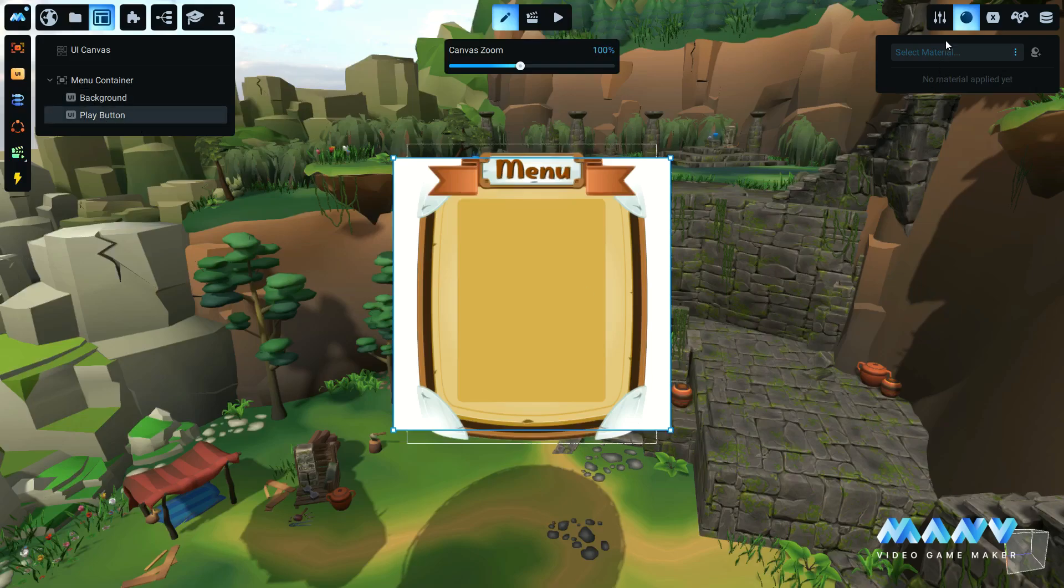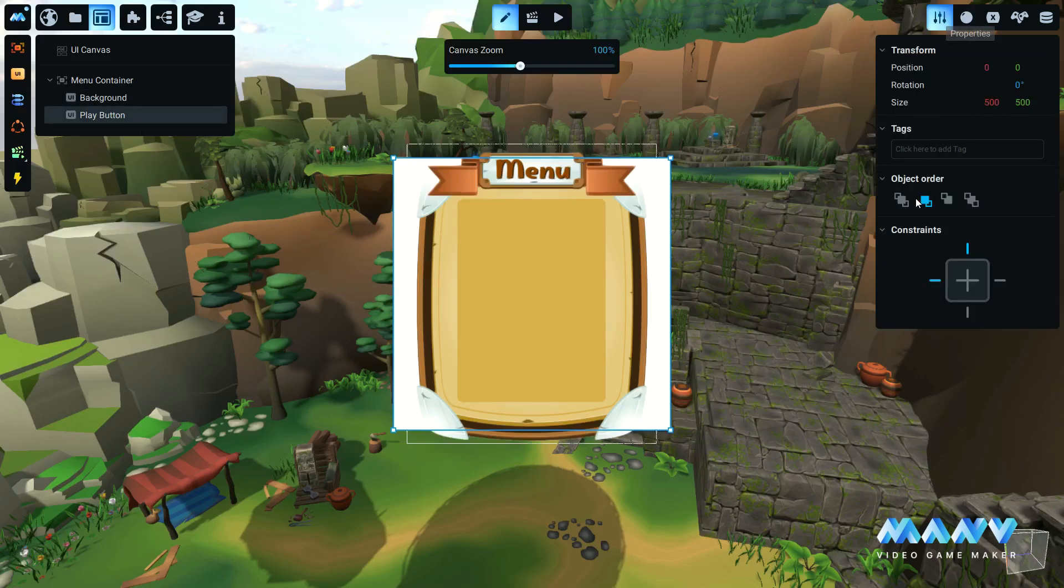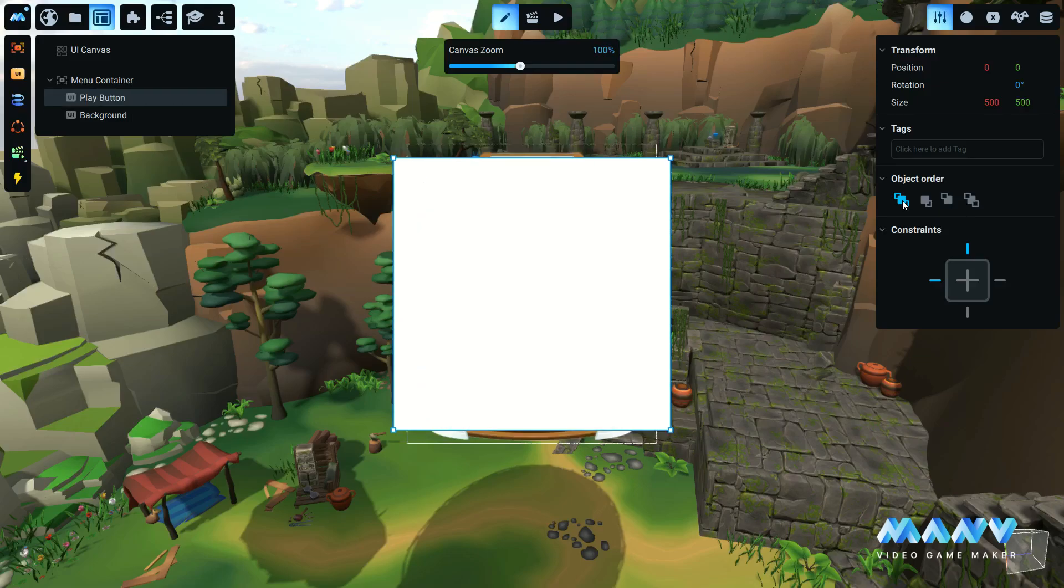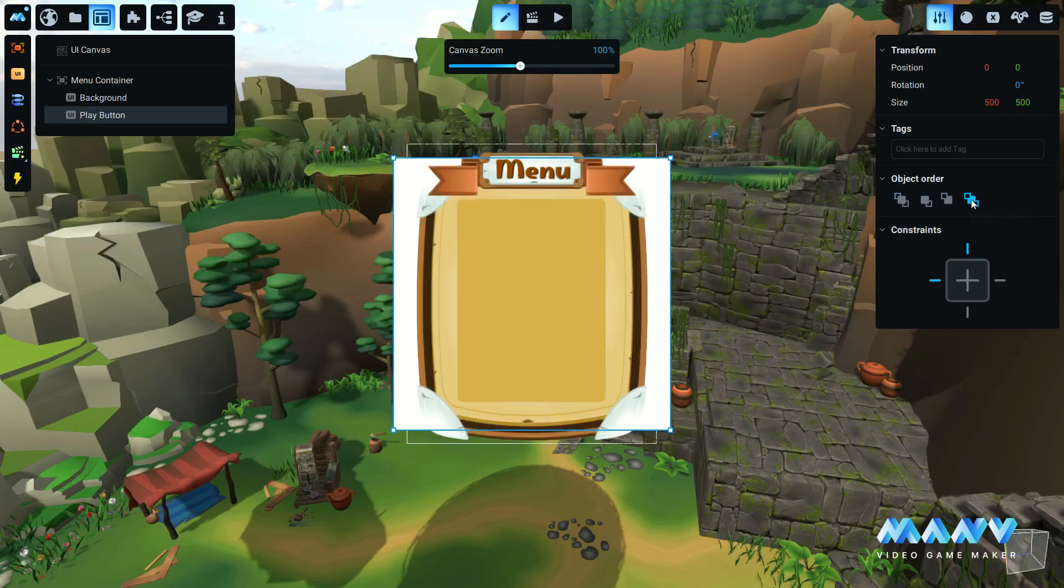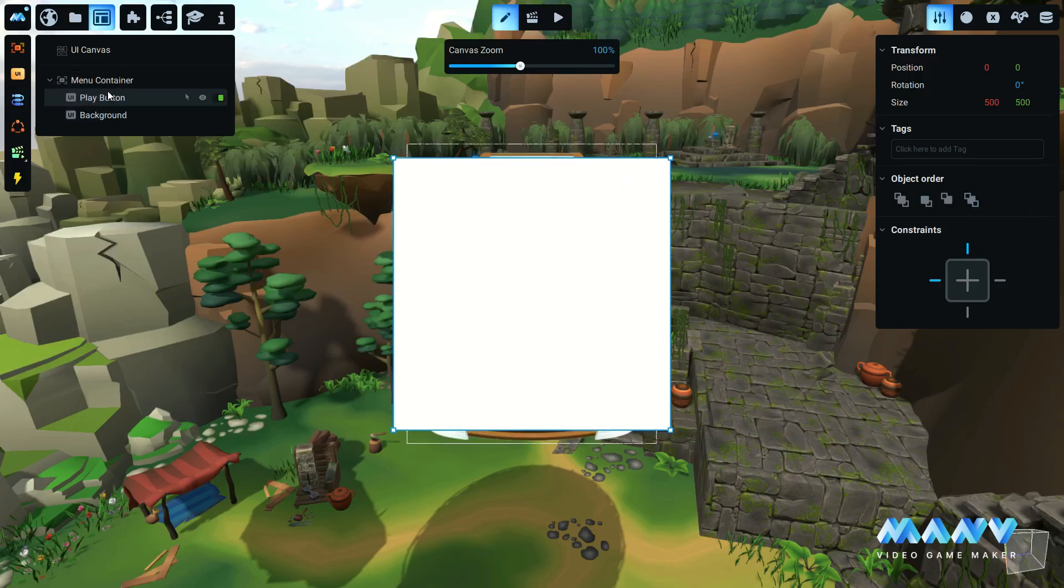You can change the object order of these elements and make them appear on the top, at the bottom, behind, or in front of other UI elements. You can also manually drag and drop in the order you like inside the Assets tree.